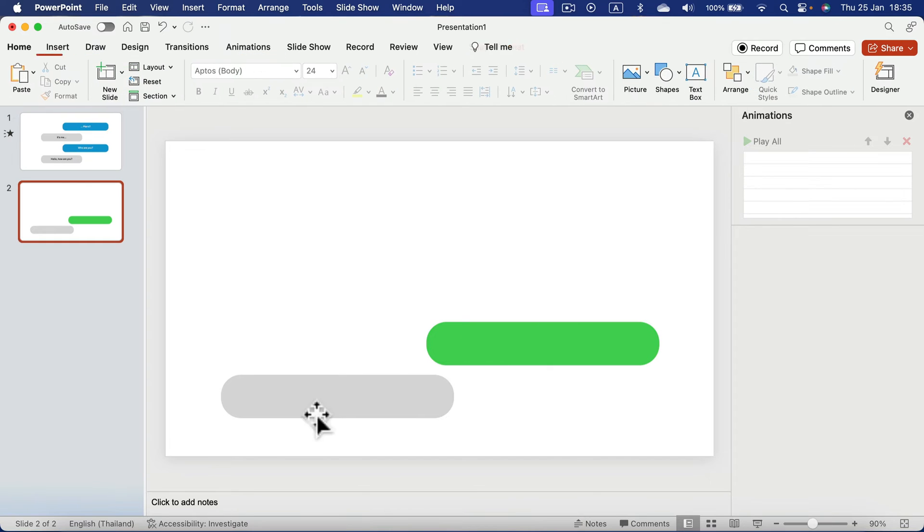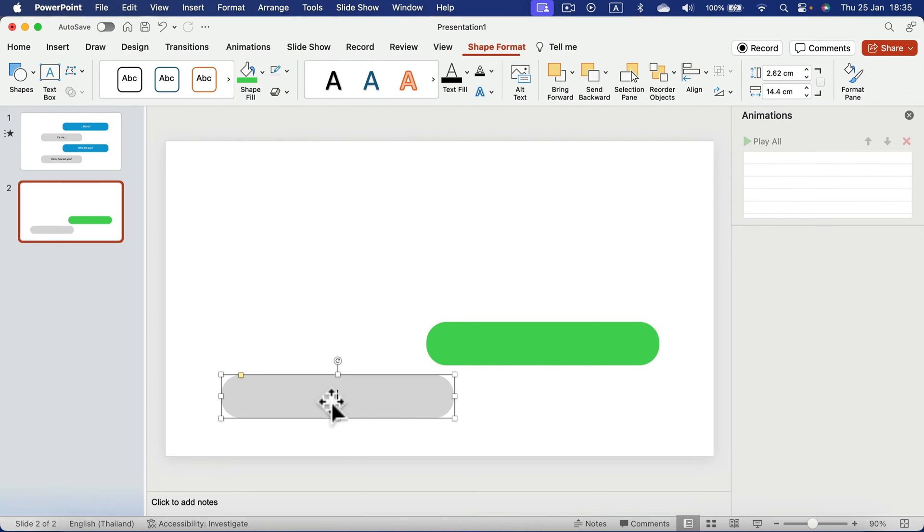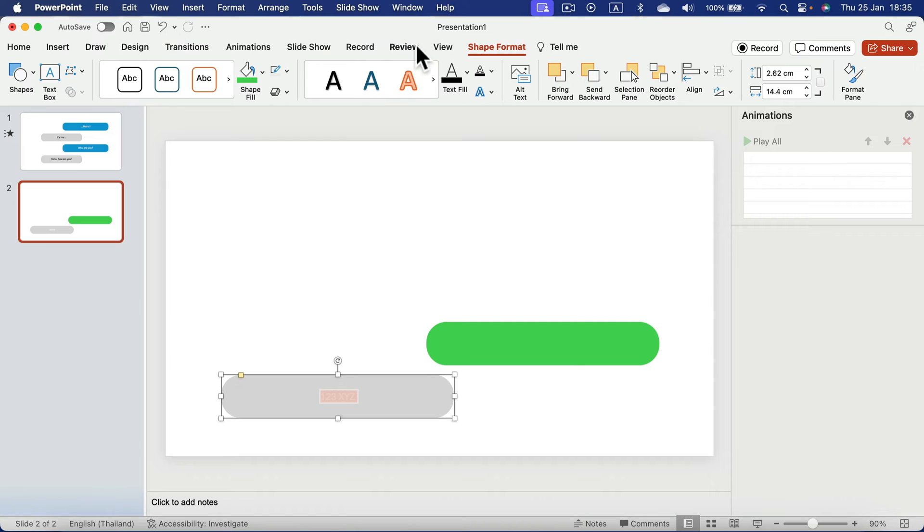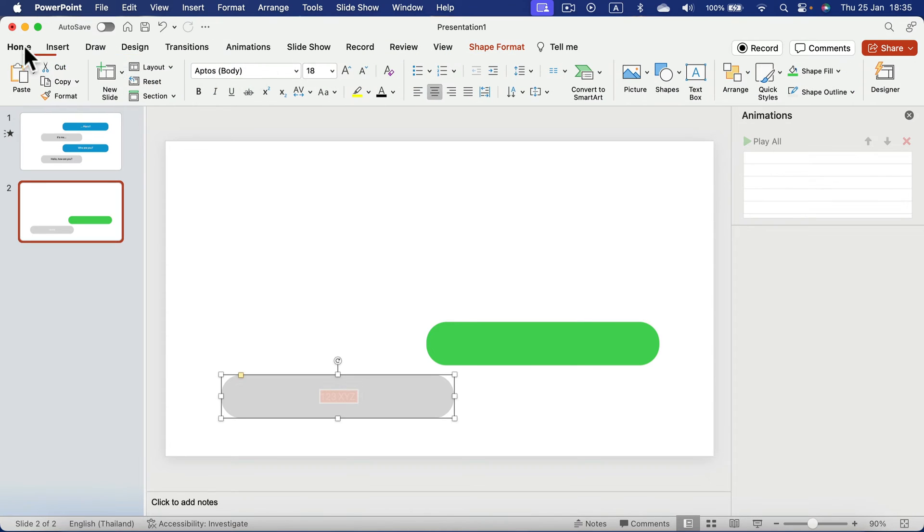To type something in, you simply double tap on it. So here it is one, two, three, X, Y, Z. It should be in the black color on the gray slide. So let's change that quickly. A bit larger and a dark color will do.